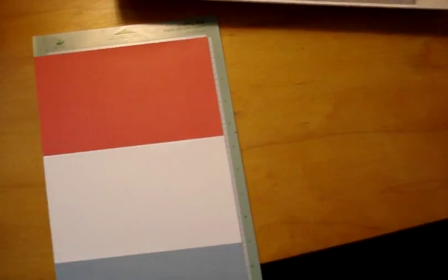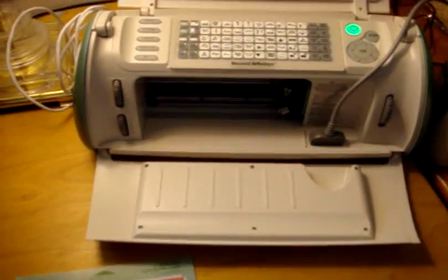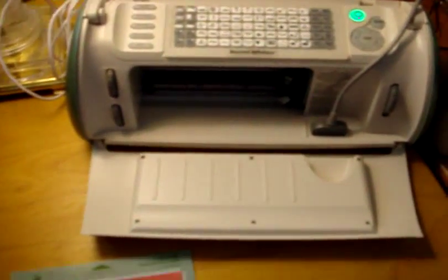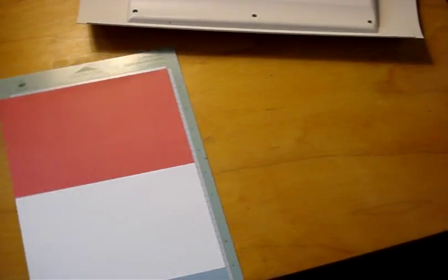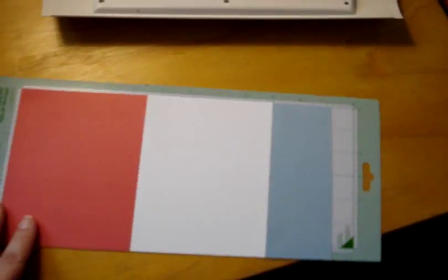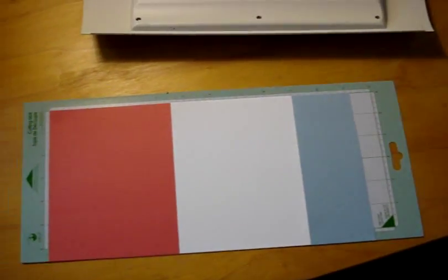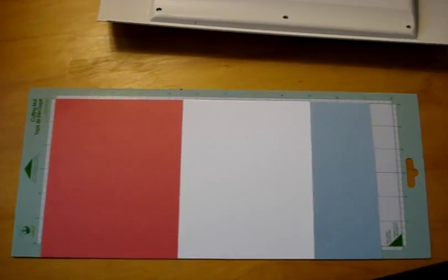Hi everyone, Kristen here from ScrapbookingTheEasyWay.com. Today I'm going to show you how to use your Cricut and your Sure Cuts-A-Lot together to make a quick football jersey.